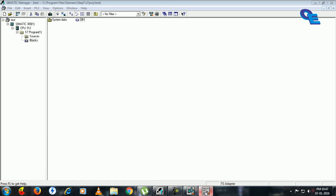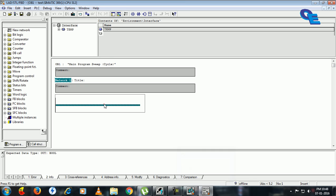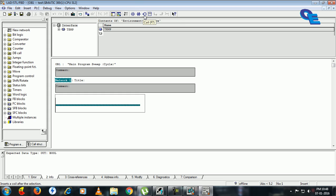Now OB1 block will be appeared here. Here it is. Here are the normally open contact, normally close, and coil and empty box.